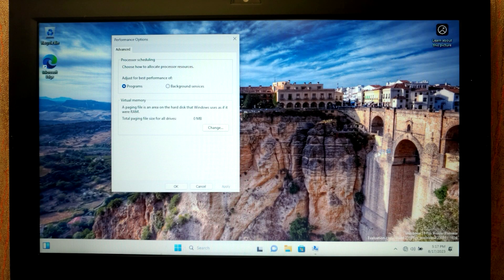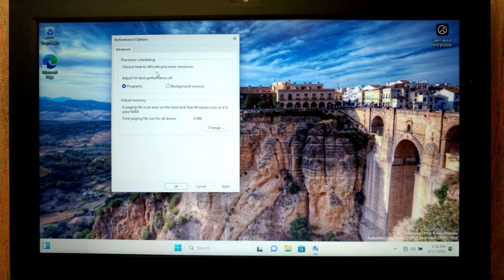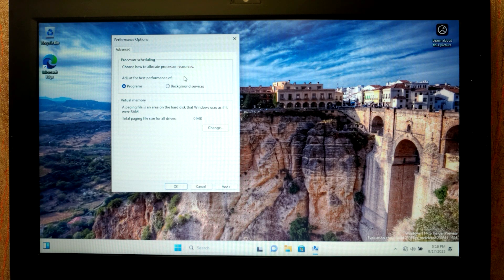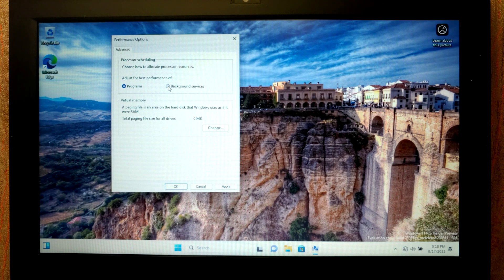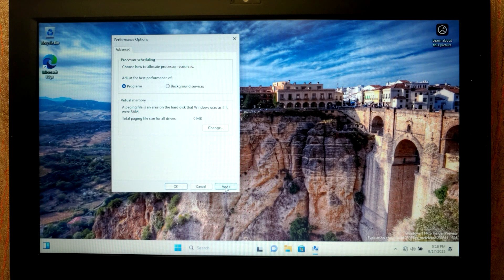Finally we are in Windows 11, 23H2 version. Now we need to choose how to allocate processor resources, and we have two options, for programs or background services. It all depends on you, so I will select for programs, click apply and then ok.